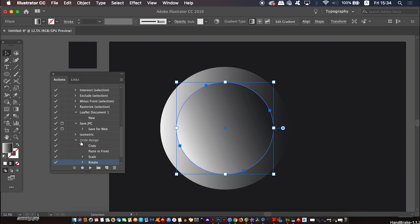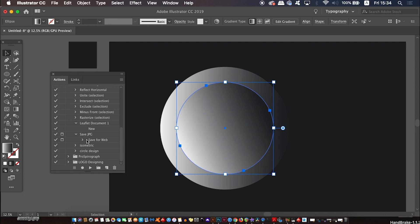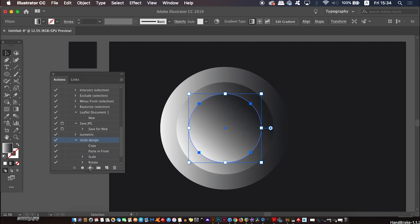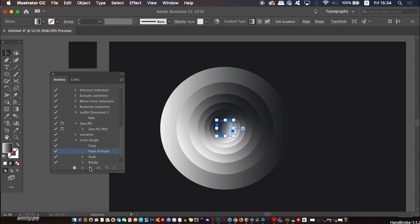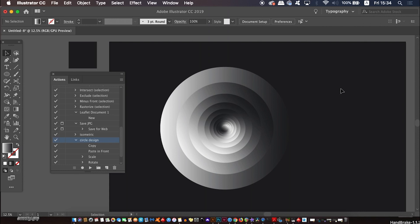Once you've done that, hit stop in the actions panel. You've now saved that action from start to finish. All we need to do now is select the new circle and then click play. Illustrator is going to repeat every single step that we just made over and over again. That's pretty neat.